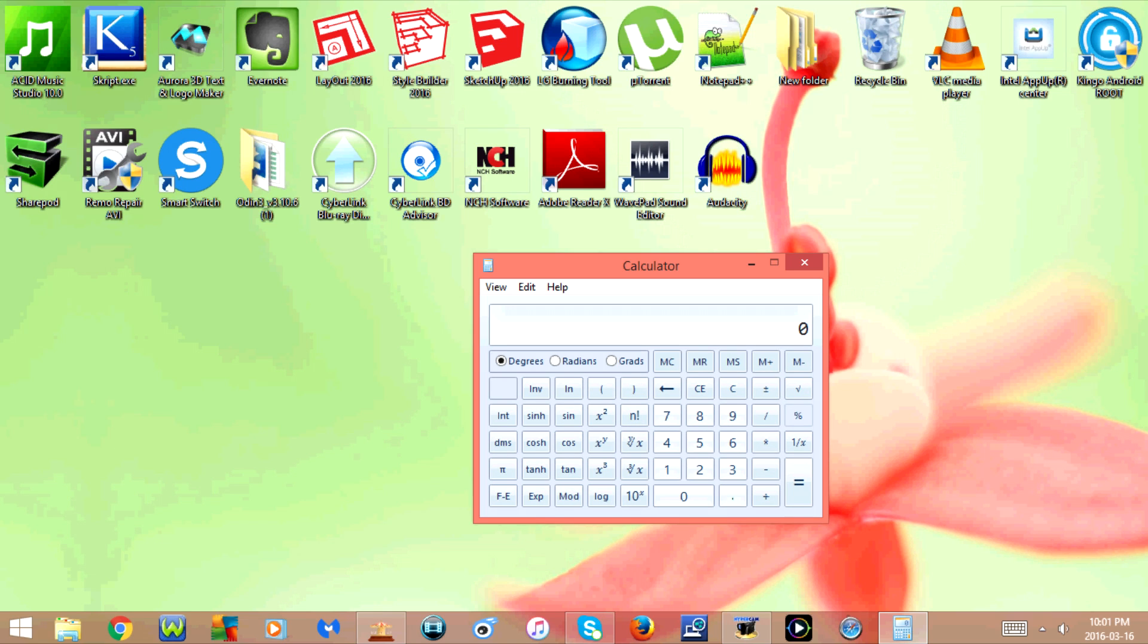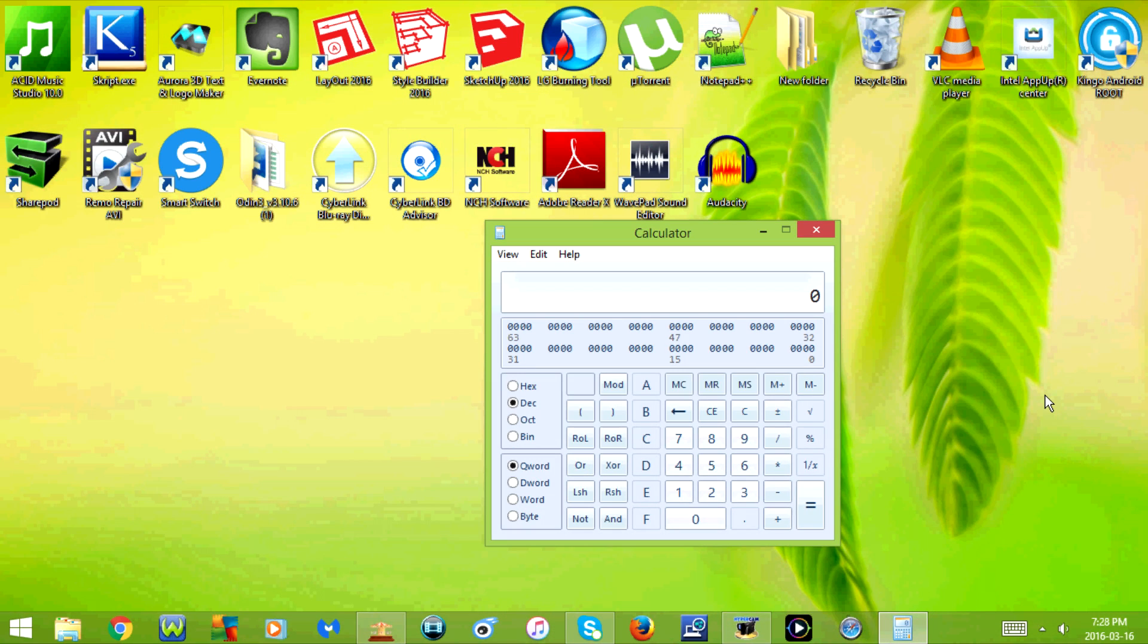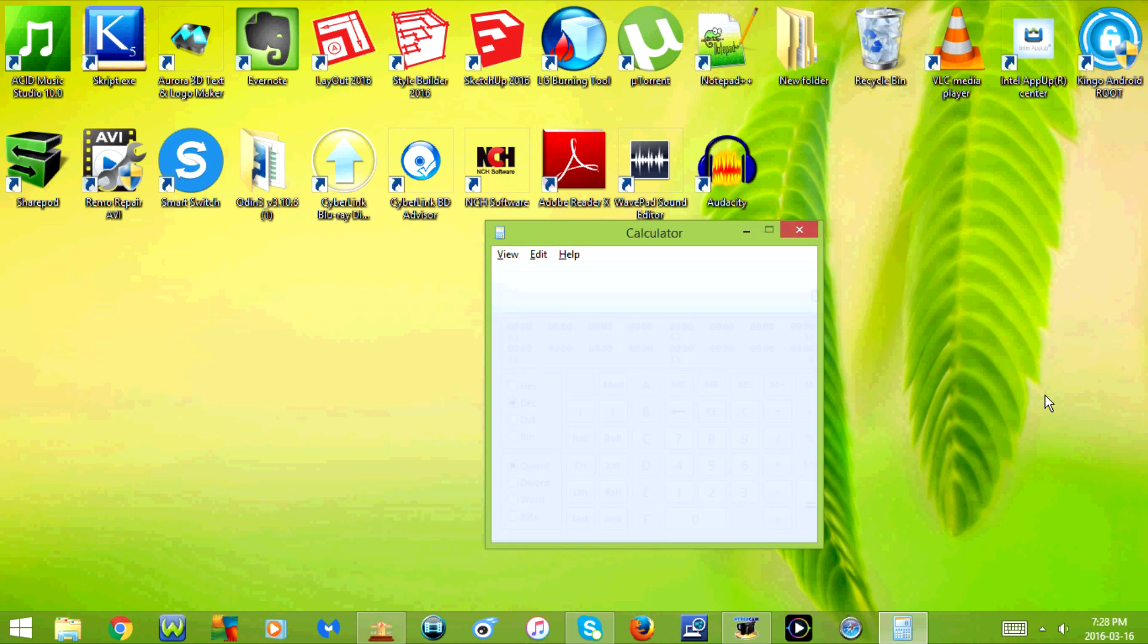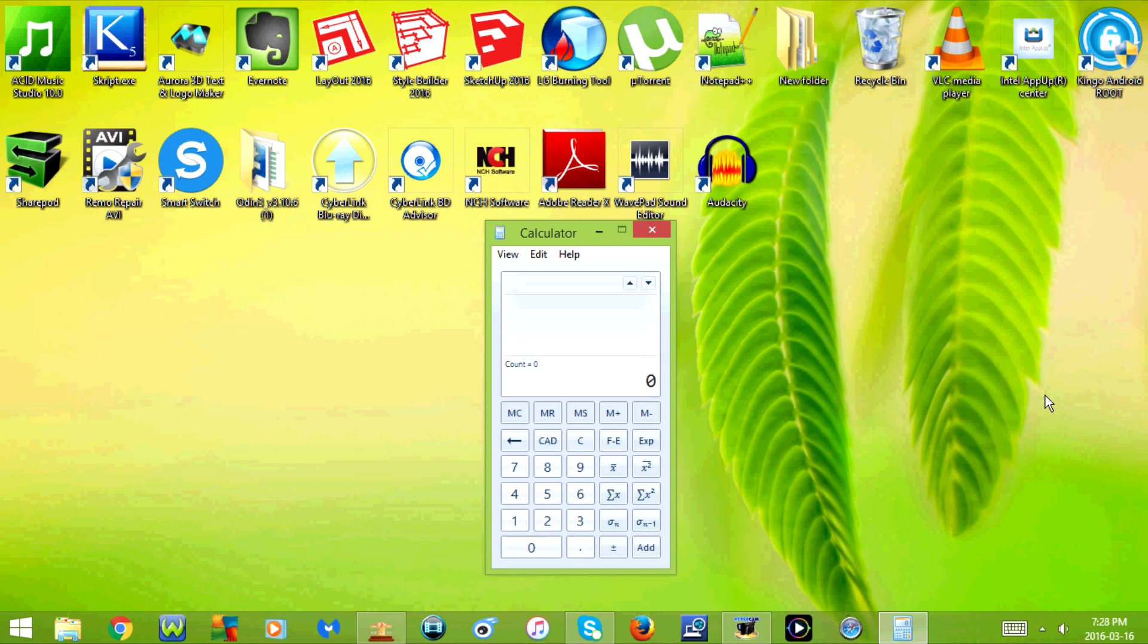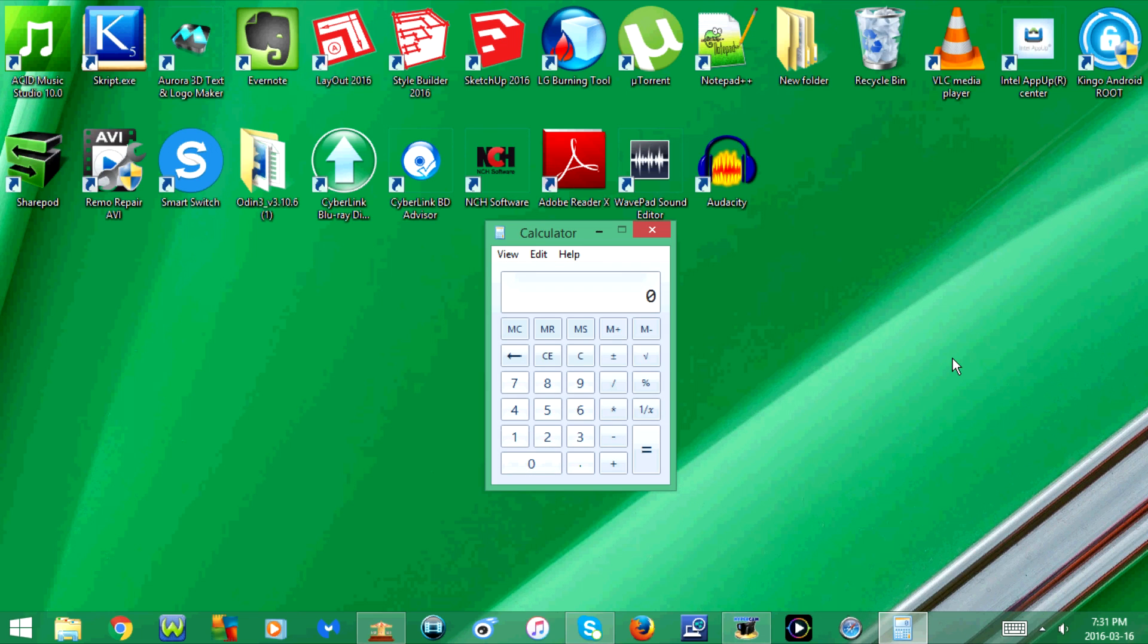Next is Alt+3, which changes the calculator to a programming calculator. Alt+4 will change it to a statistics calculator. If I press Alt+1, it will go back to a standard calculator.